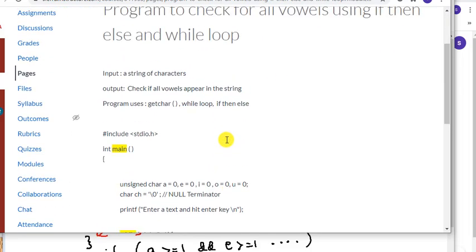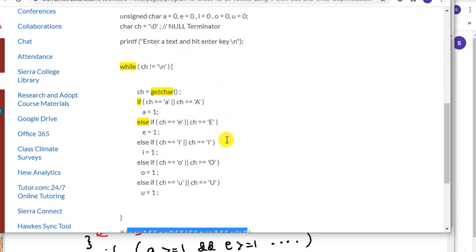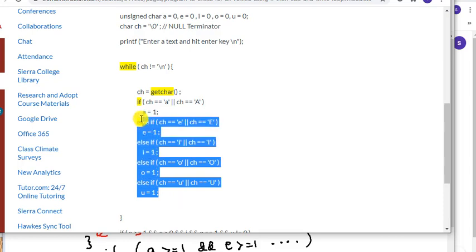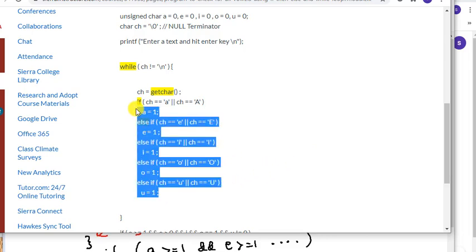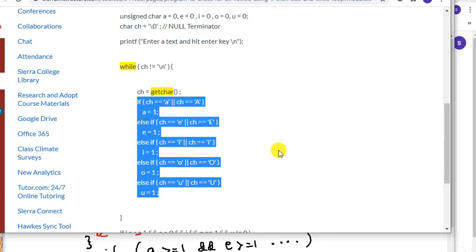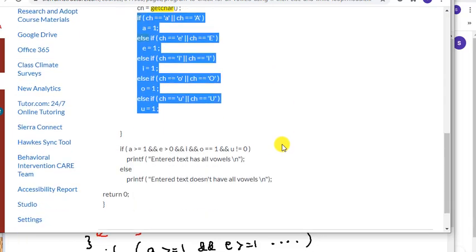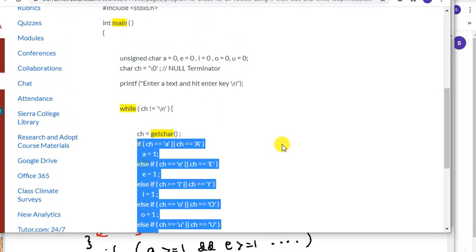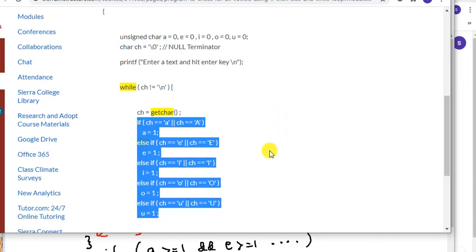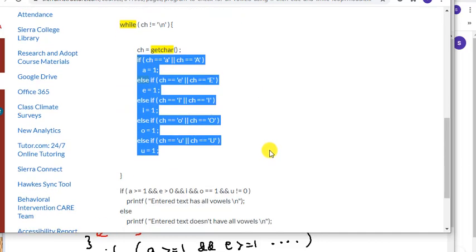Here I'm using if then else. The same program but using if then else. And see the difference. Some people like this one. Some people like the switch case. It's all a matter of style. All right and go ahead and review the whole program and see if you can improve in any way you can.